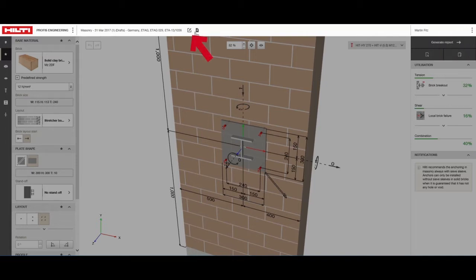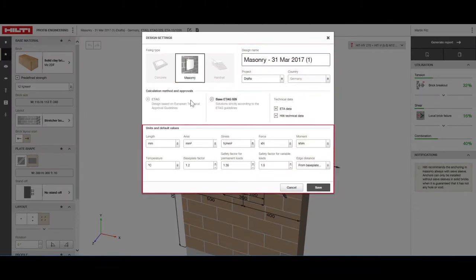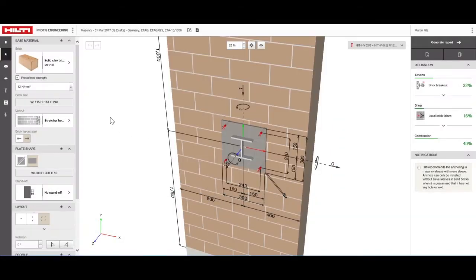By clicking on the wheel at the top, you can change the name and location of your file. You can also update settings like units and default parameters. Simply click save and your changes will be incorporated into the design.